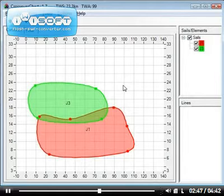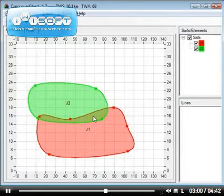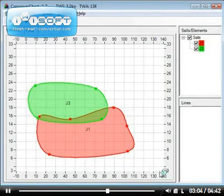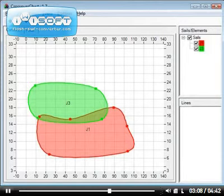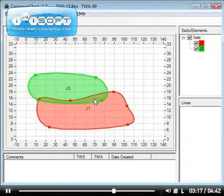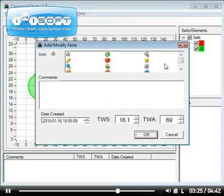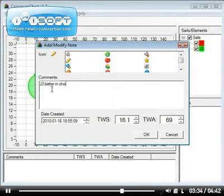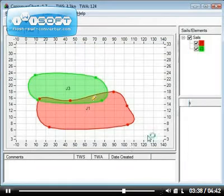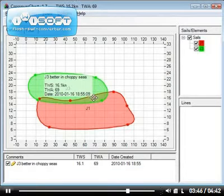Another feature I'd like to show you is the possibility of adding comments on your crossover chart. For instance, looking at the crossover between J1 and J3, you might note that J3 works better in certain circumstances. I'll click on View and Notes Panel to bring it up. I can right-click anywhere on the chart and select Add Note Here. I'll select the pencil icon that looks like a comment and type 'J3 better in choppy seas.' Clicking OK, you can see the comment in the panel and it also appears in the crossover chart.